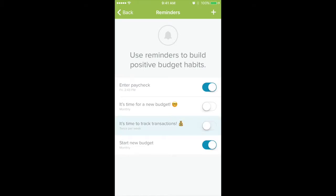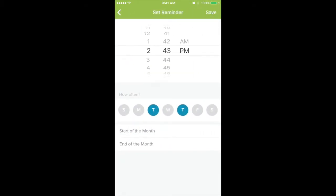I know a few people like the 'time to track your transactions' one. So if you're not the best about entering things as you're purchasing them — I'm guilty of that sometimes. I'll be at the grocery store, swipe it at the checkout counter, and I'll just say I'll enter it when I get home, and I don't. It happens to the best of us. So you can have it remind you to do that.